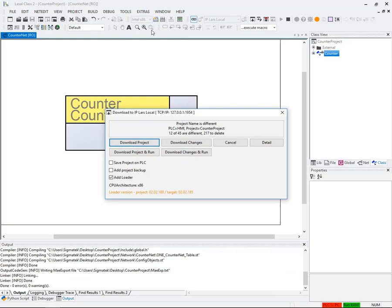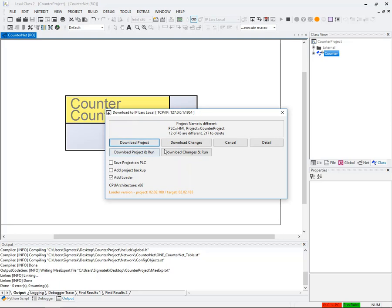Now we see the download to IP Lars local dialog box has popped up. This presents us with a couple of options which we'll discuss at a later stage, but in our case we will simply select download changes and run.